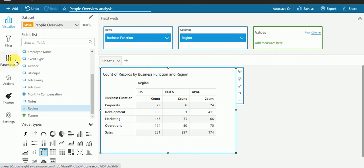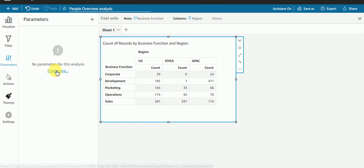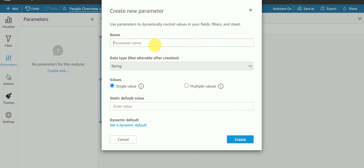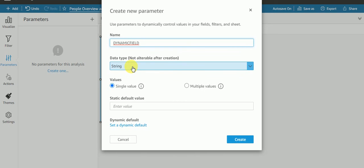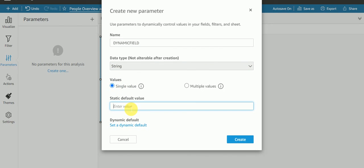So how is it possible? It is possible with a dynamic parameter. And guys, if you haven't subscribed to my channel yet, please subscribe now. Let's create a parameter. I'll create one parameter that's going to be called 'dynamic field' — you can give whatever name you'd like. Keep it as a string, single value, and here I need to give one default value for my field.